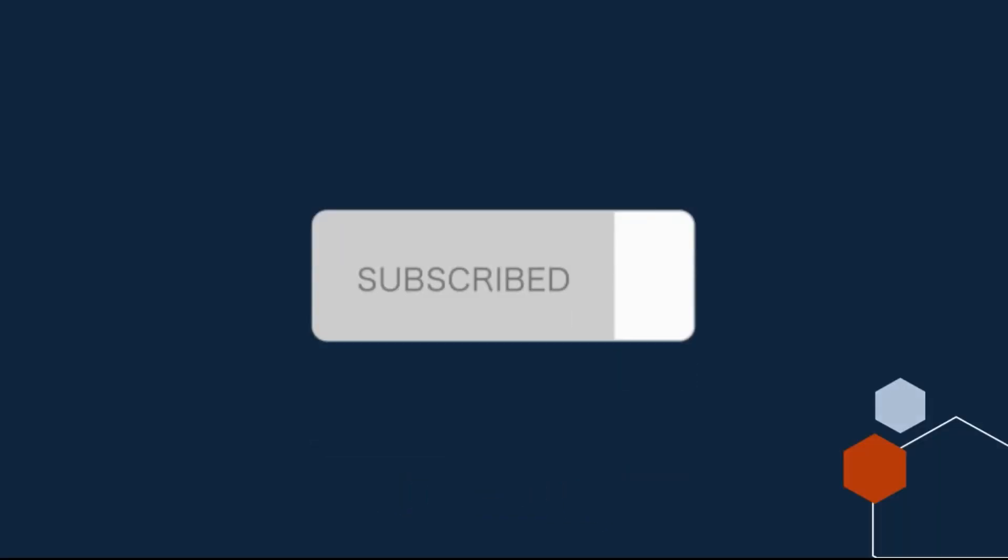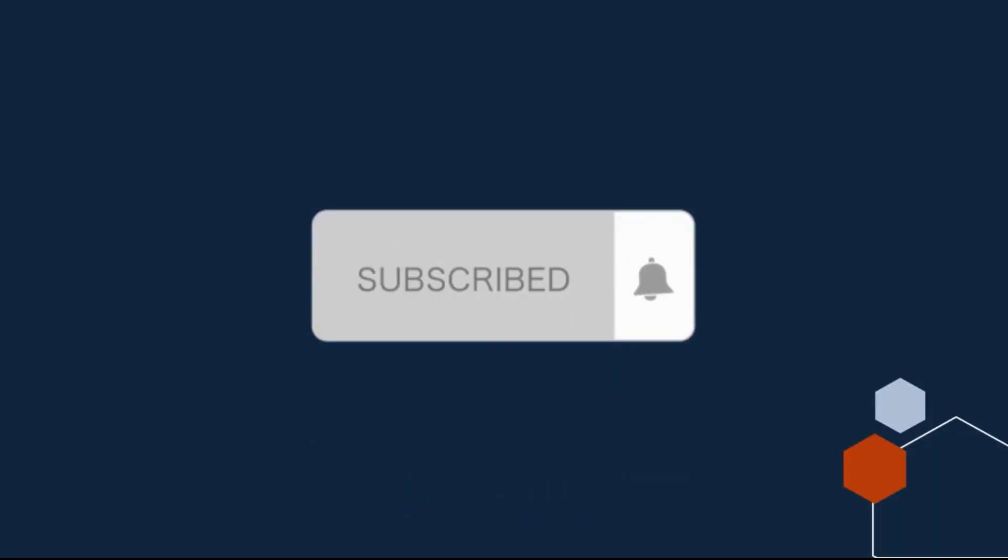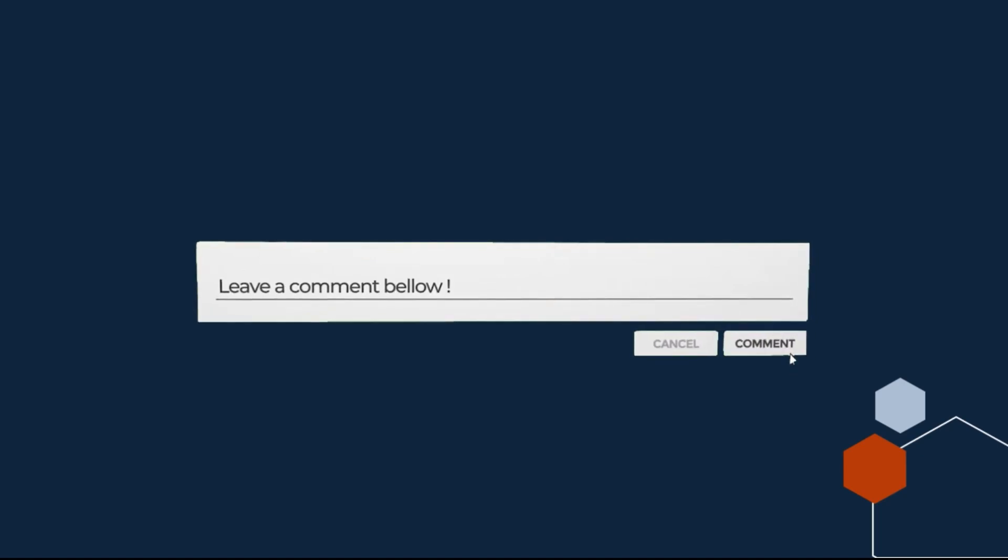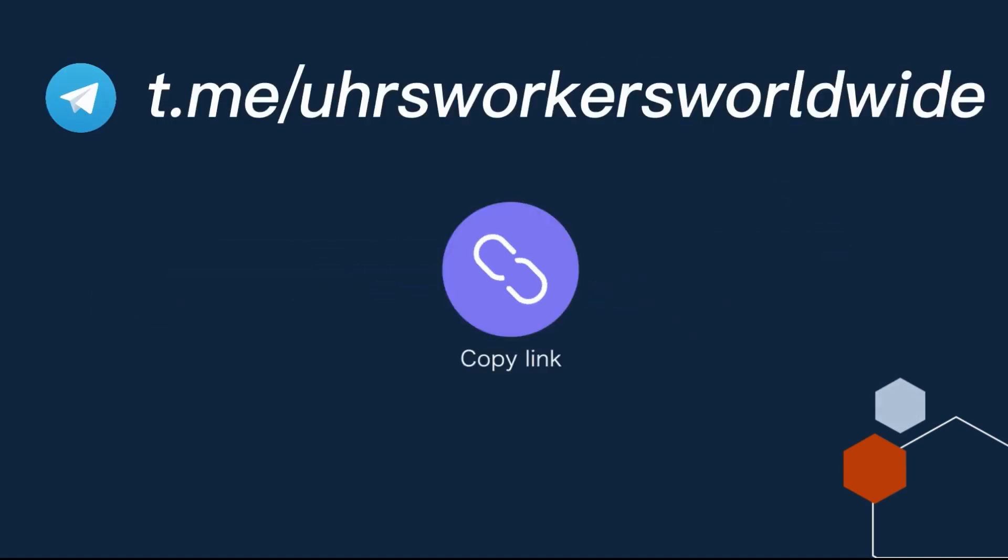Subscribe and give this video a thumbs up. If you have any question make sure you comment in the comment section, I will answer all of them. Also join my UHRS telegram group, link will be in the description.